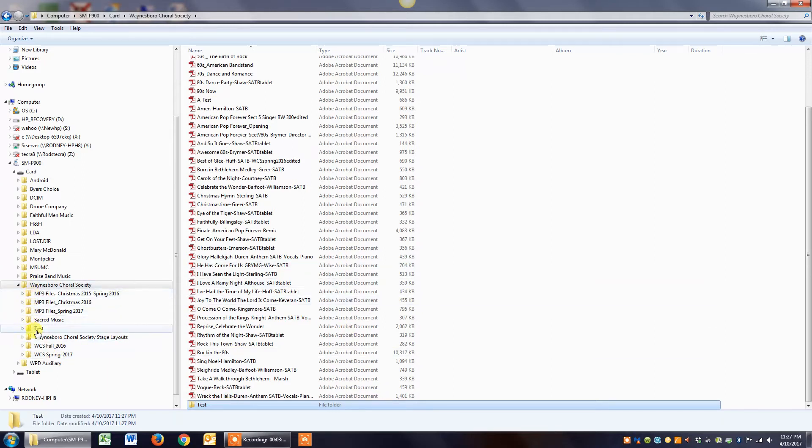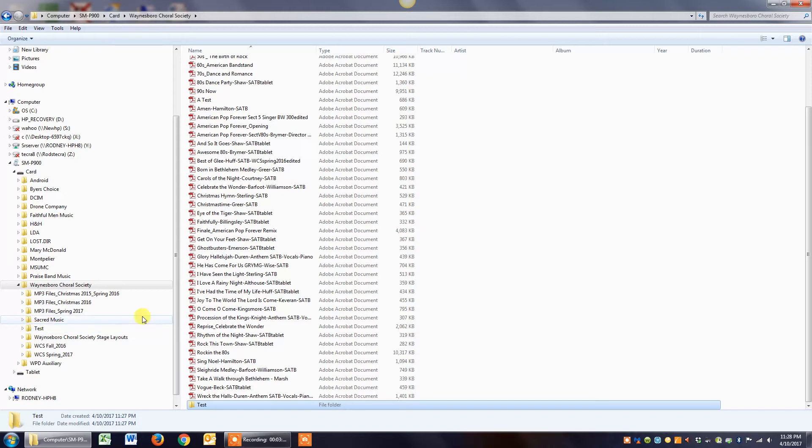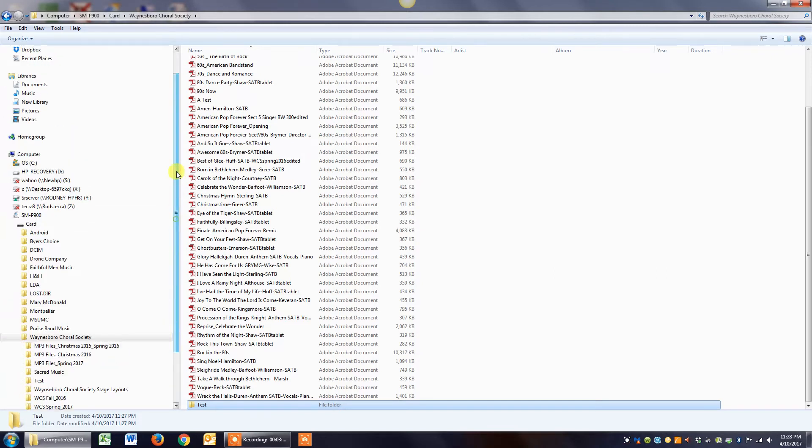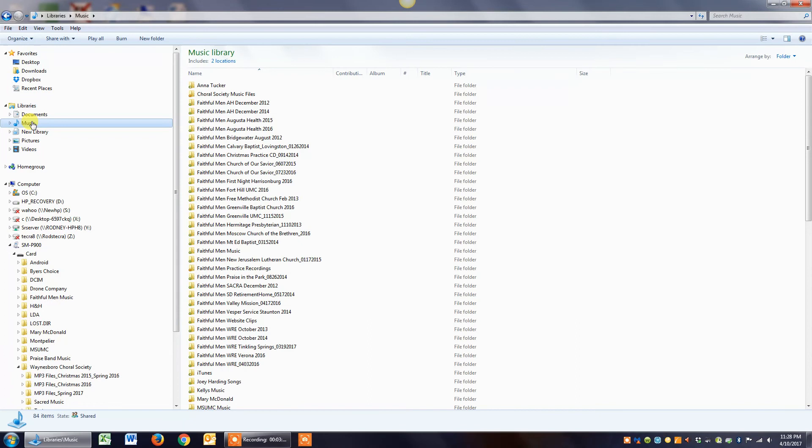So now what you want to do is find the music file, the PDF file that goes into that folder. In this case, what I did is I keep mine stored in music, so I'll go up here and click on music.